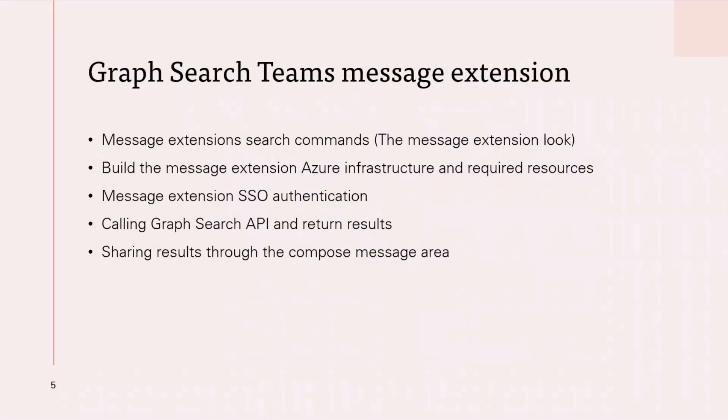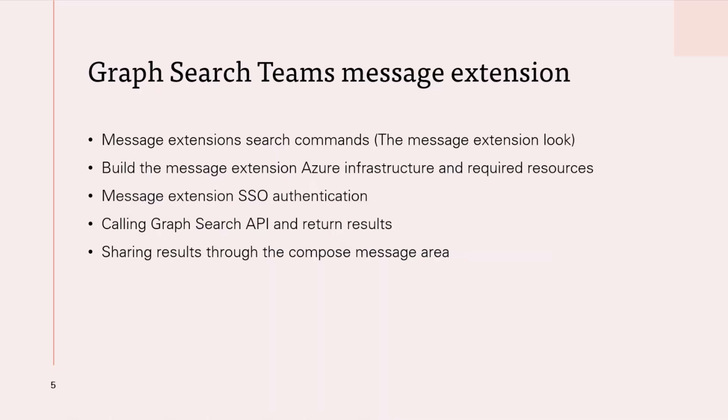So before talking about the main areas of the sample, I have to say thanks to VS Teams toolkit extension. I did nothing but changed some parts of the basic template of message extension custom search results template. And the main areas that you should change to build similar sample or app - first, the message extension search commands and I'm calling it the message extension look.